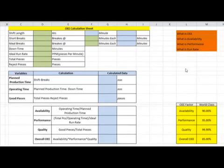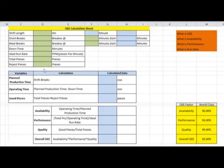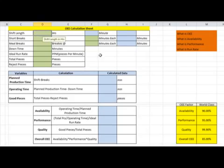As already discussed, we will be calculating availability, performance, quality, and finally overall equipment efficiency. There are a few terms needed to calculate these, which I will explain during the calculation. First of all, we need to know the length of our shift, because that tells us the available time for the machine to run. Suppose we have a shift length of 8 hours.